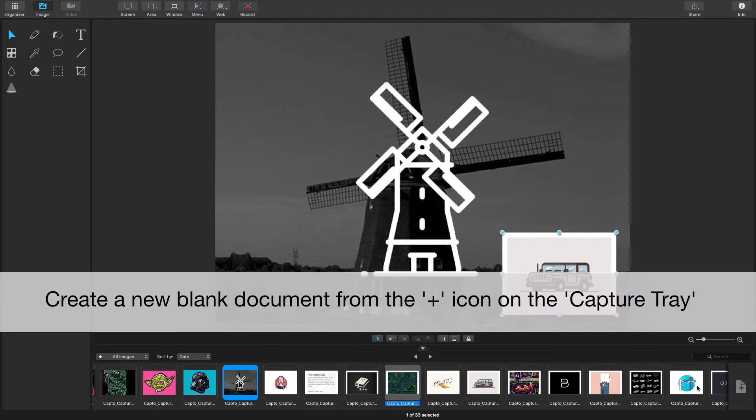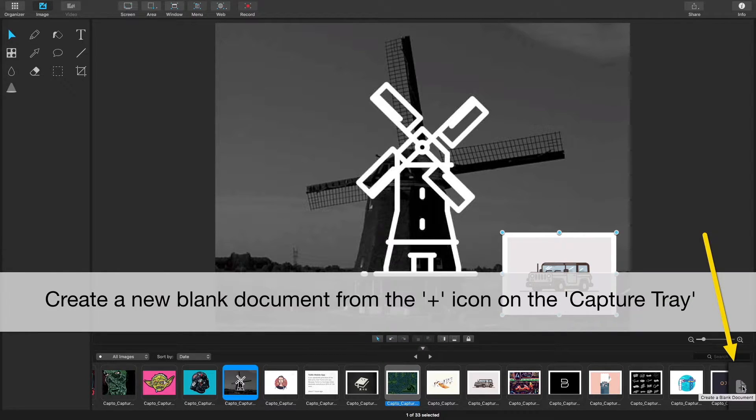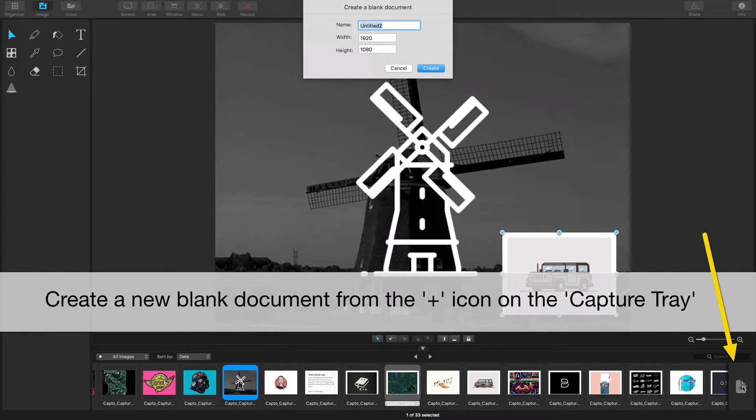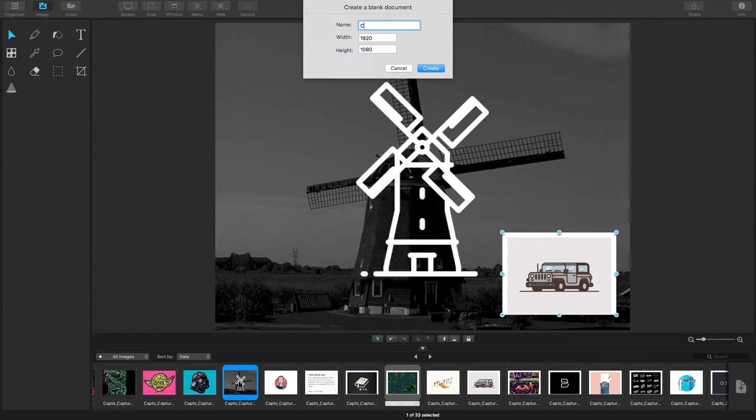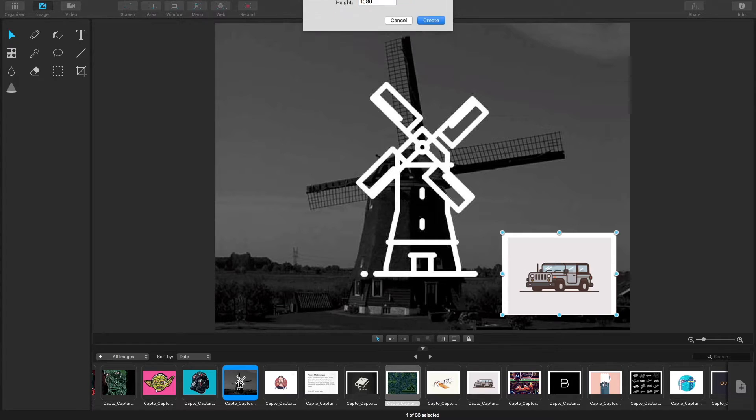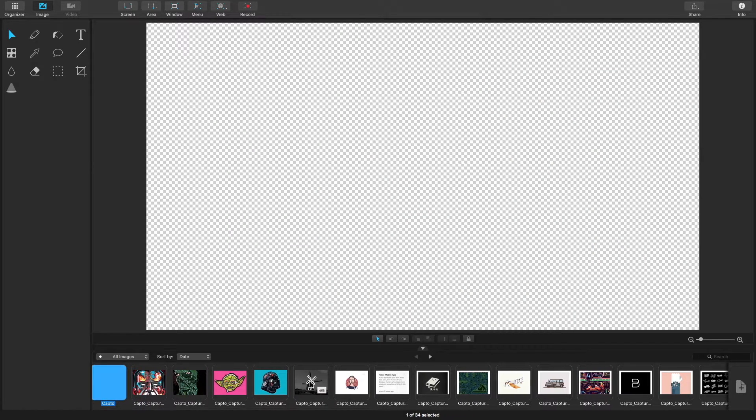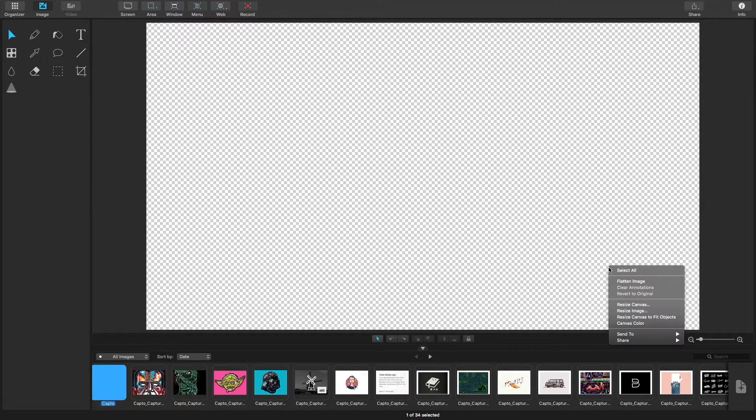To create a blank document, hit the plus icon that appears at the end of your capture tray. Name the document whatever you like. A blank canvas will appear.